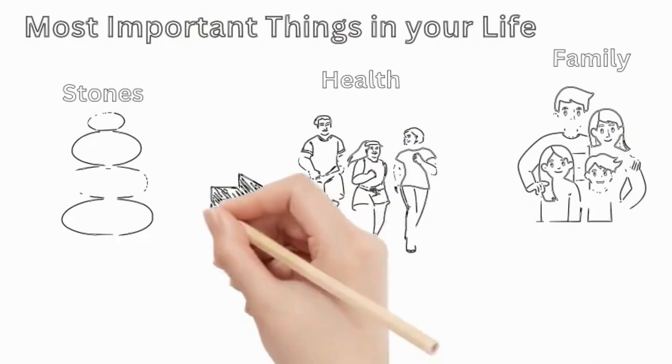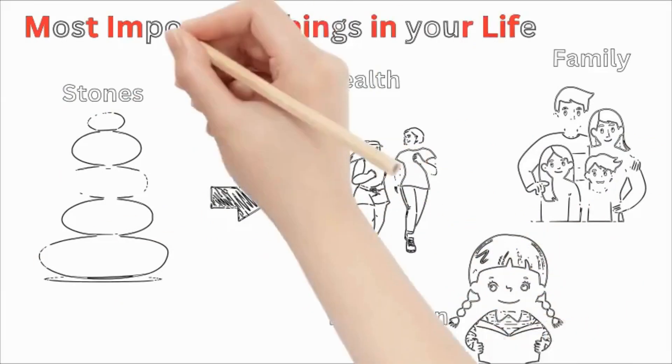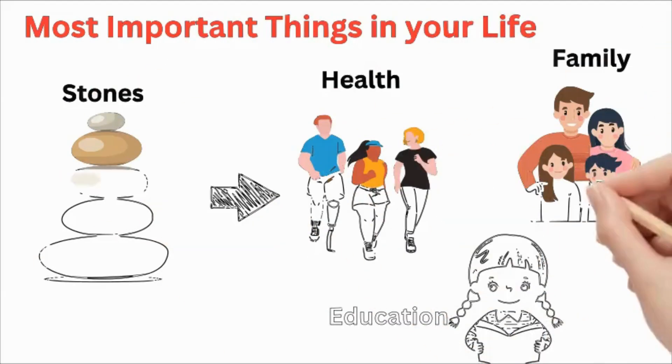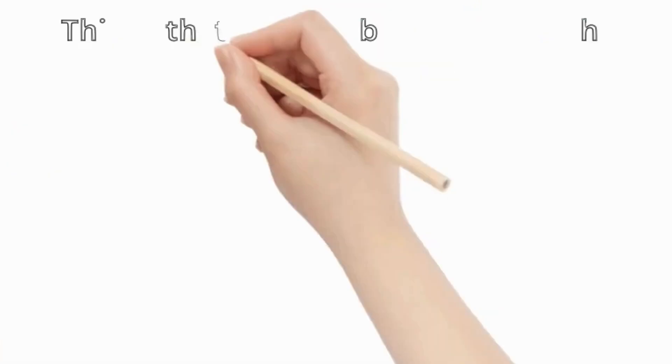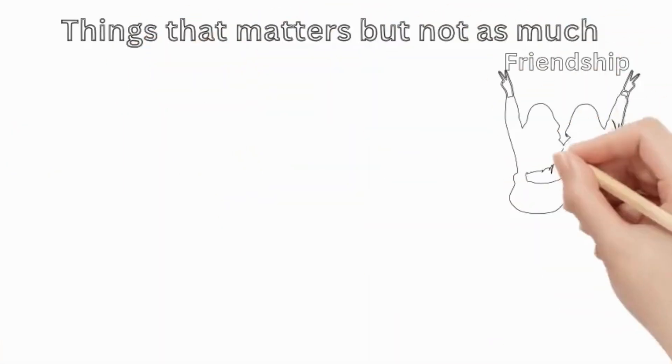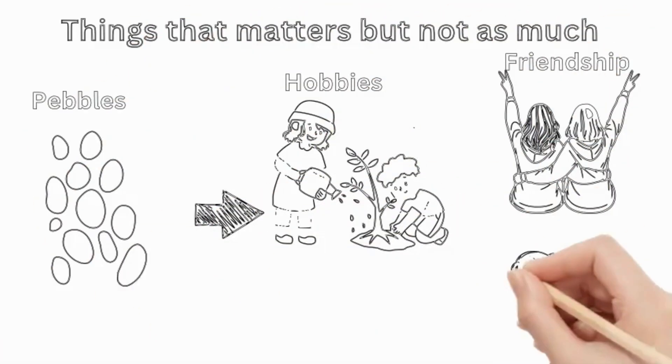here's the lesson. The big rocks represent your most important things. Your health, family, and education. The pebbles are less critical, like chores and hobbies.